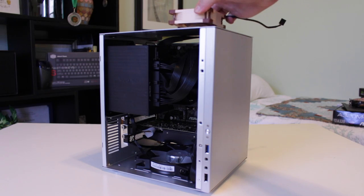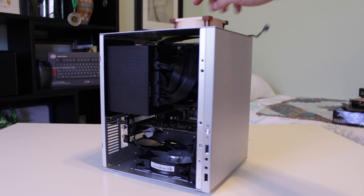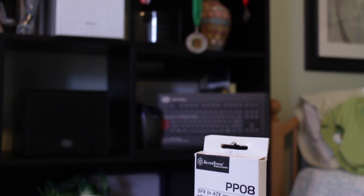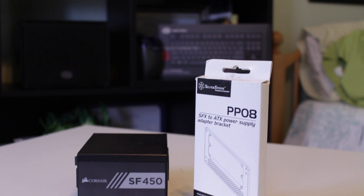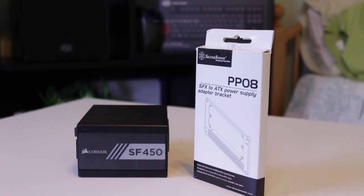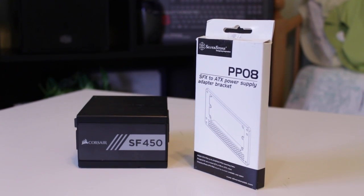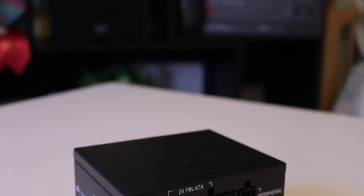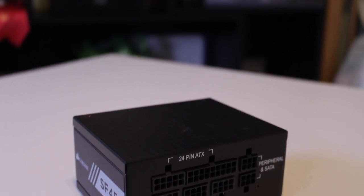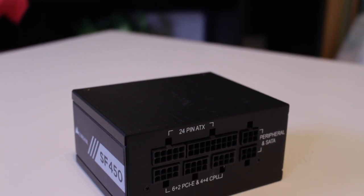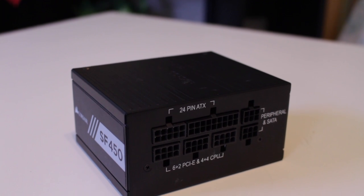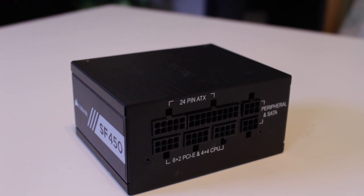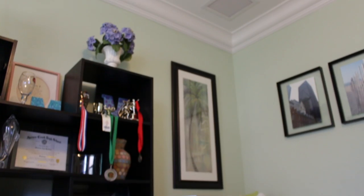For the power supply, I have the Corsair SF450 which is a fully modular 80 plus gold small form factor power supply with a max output of 450 watts. I picked this up for around $60 on a Fry's promo deal. Though my case technically supports full ATX power supplies, having an SFX modular unit gives me more room for airflow and to work in.